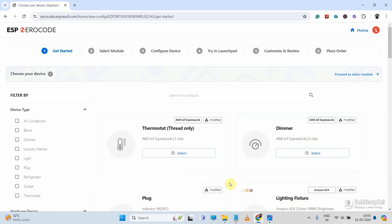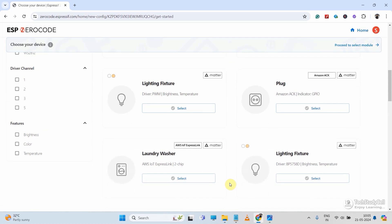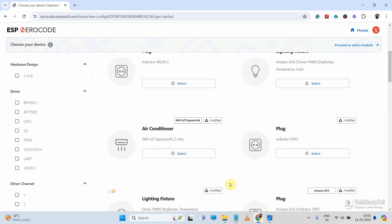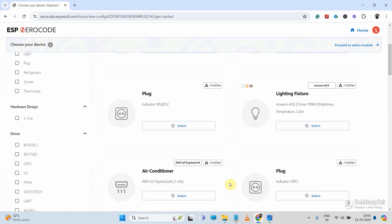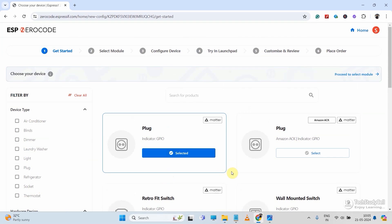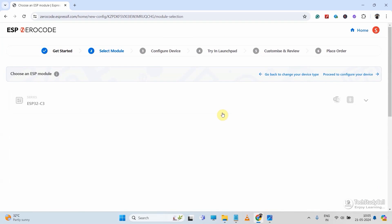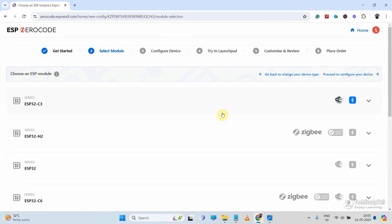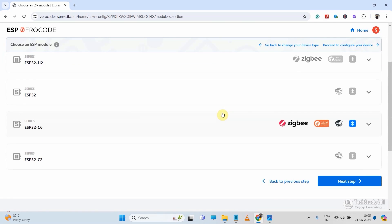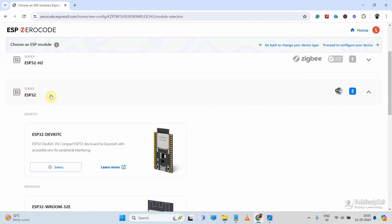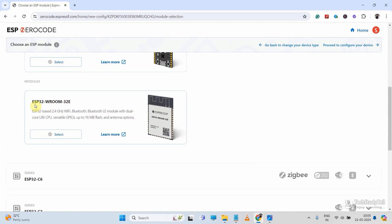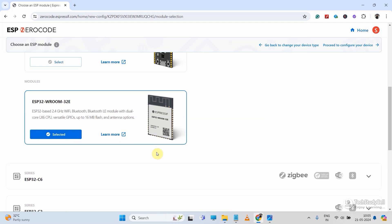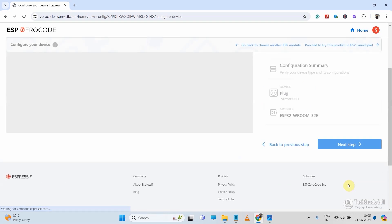Then here you can see different type of products. You have to select the product according to your requirement. For this project, first let me select the GPIO under driver. Then I will select the plug. Then click on next step. Then you have to select the series for the ESP32 that you are going to use. Here I will use DoIt ESP32 dev kit. So let me select the ESP32 series. Then select ESP32 Worm32E. Then click on next step.